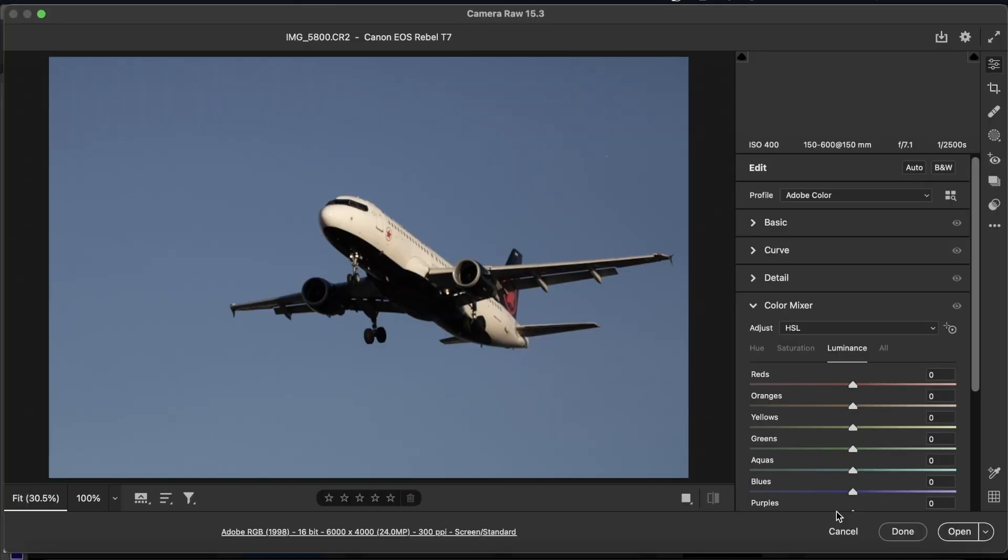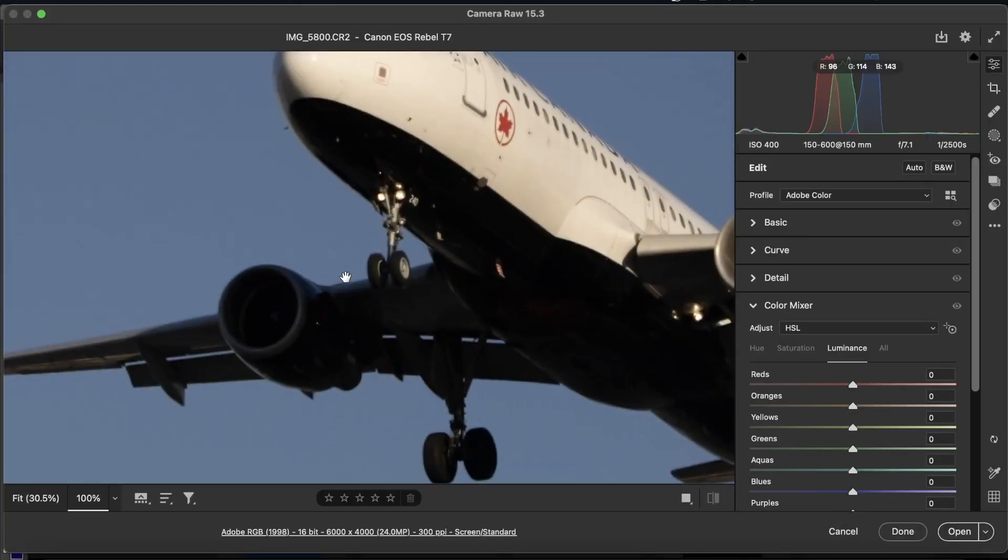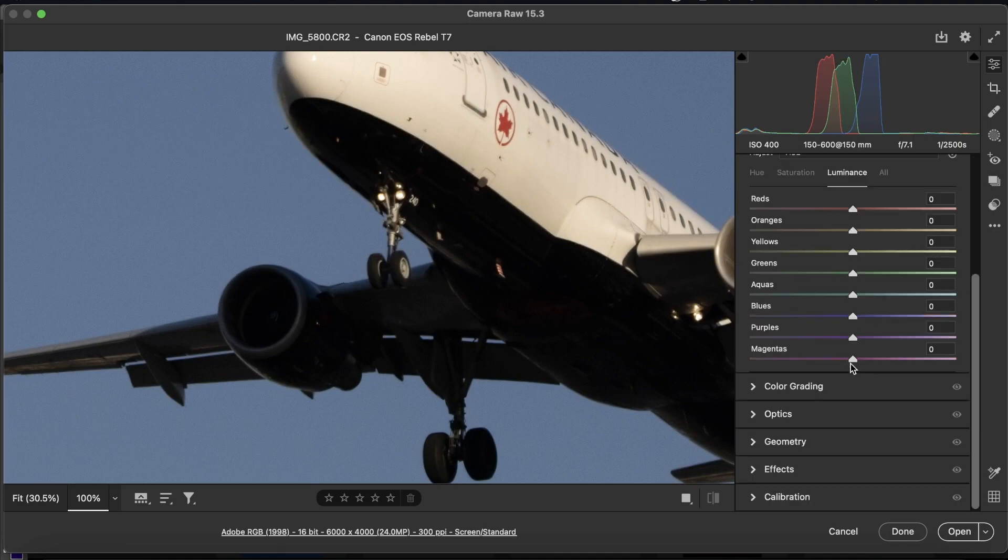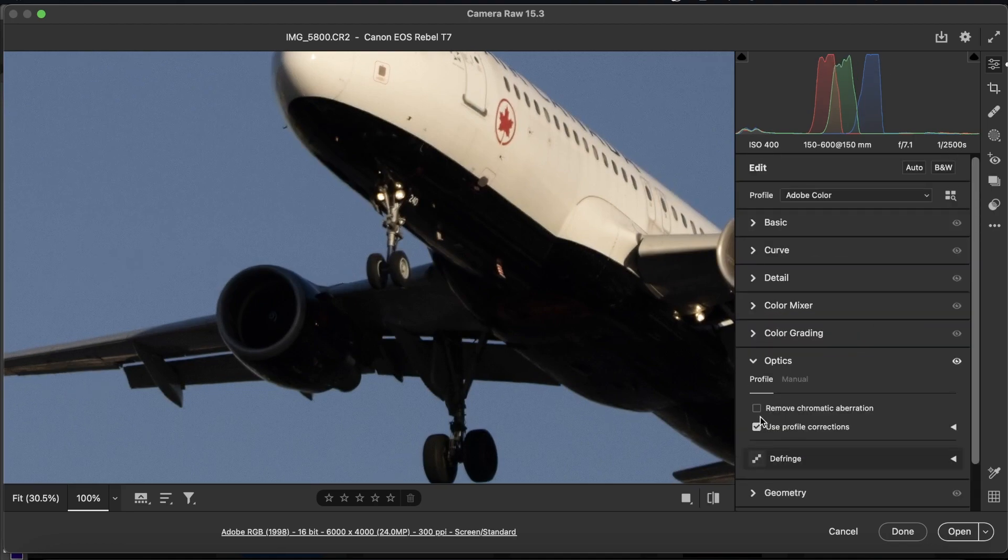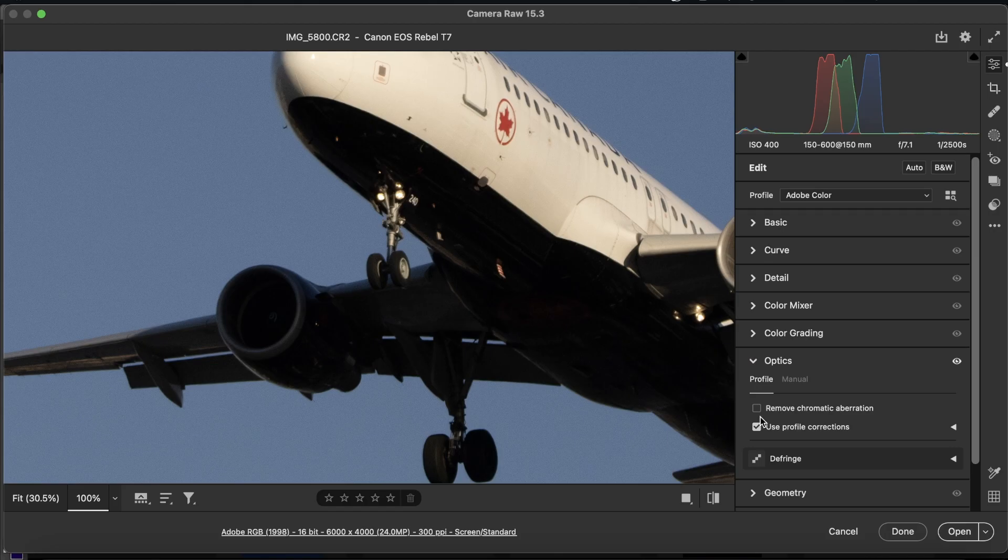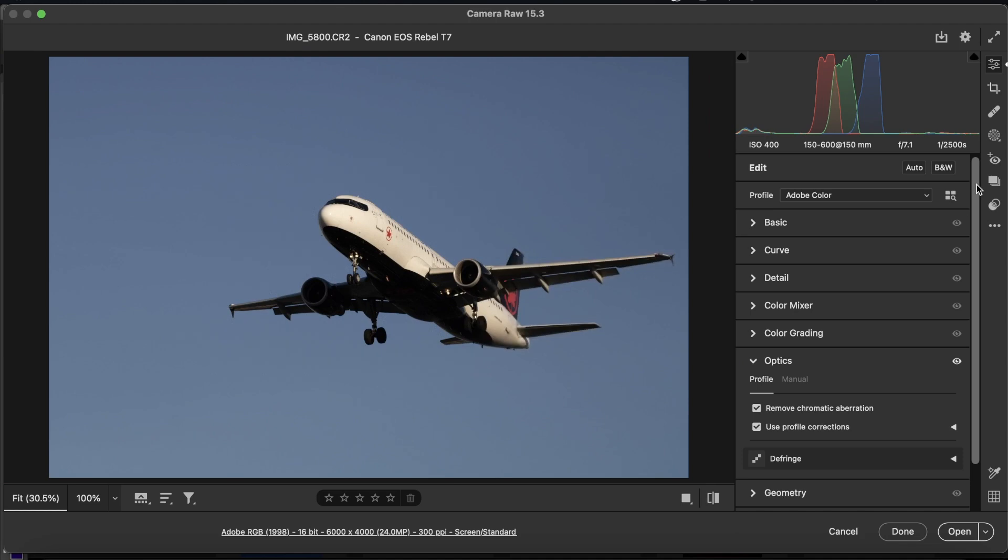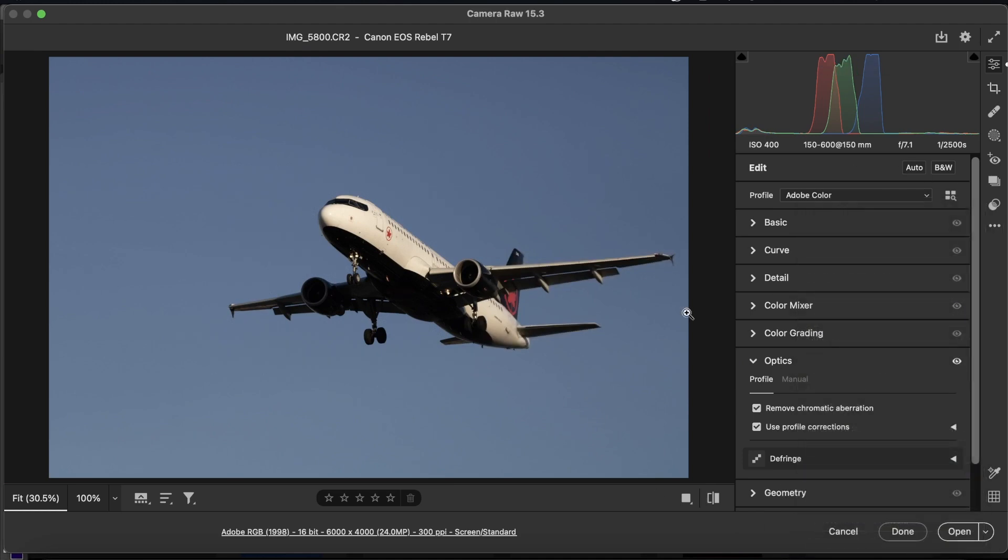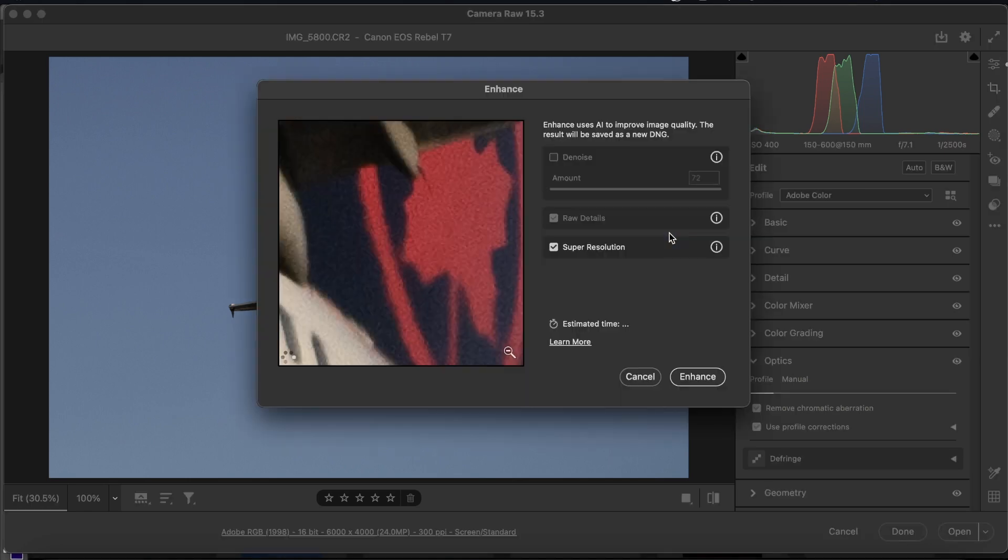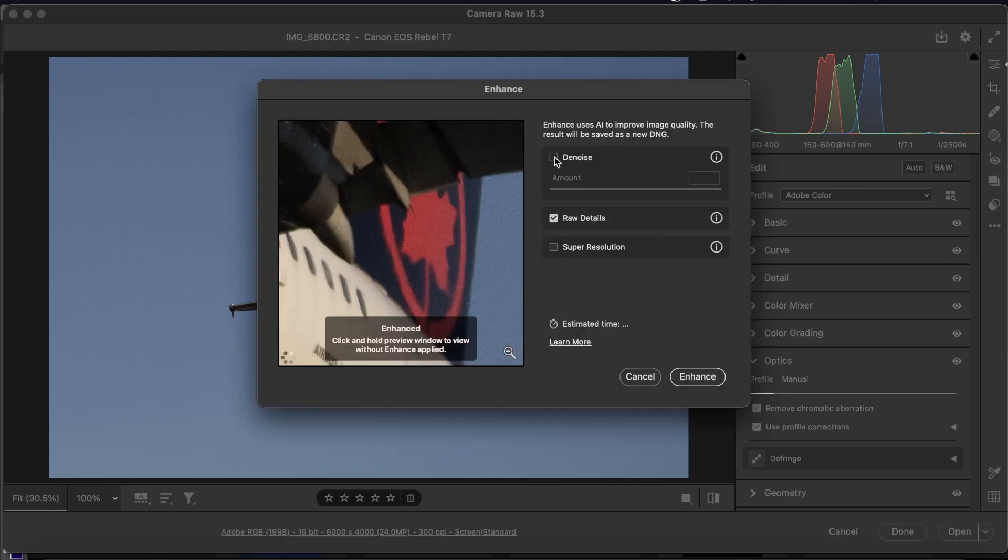So first of all, we're going to start opening up the file by going to the Optics section, and if you shoot JPEG, you won't be able to do this, but we're going to click Use Profile Corrections and Remove Chromatic Aberration. Once we've done that, we're going to go to the three dots here and click Enhance. The presets that I have on here are incorrect. Disable Super Resolution if you have it enabled. Click Denoise, and just wait for the preview to show.